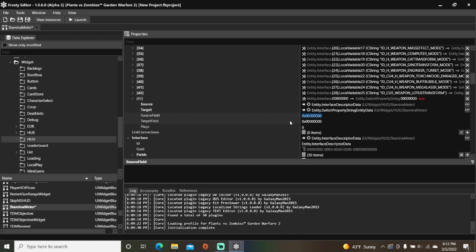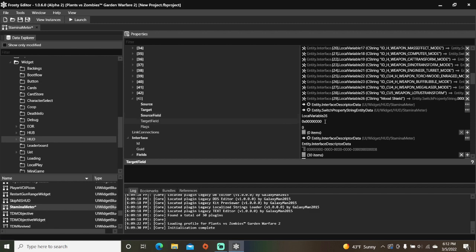Set the source field to local variable 26, and set the target field to string in 25. Set the flags to 2.